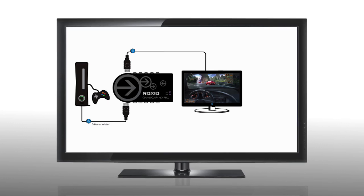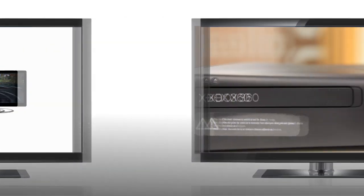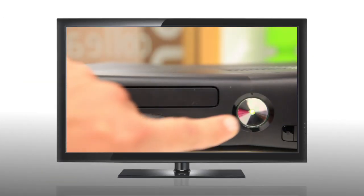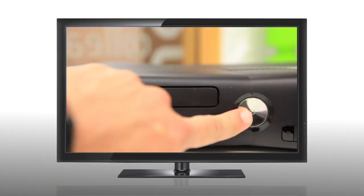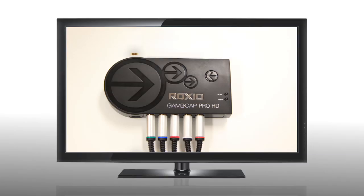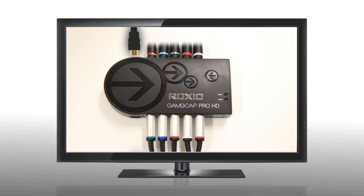The Game Capture device sits between your TV and your gaming console and essentially acts as a pass-through. Before you begin connecting anything, make sure that your console is powered off. Take your HDMI cable and connect the Roxio Game Capture HD Pro device to your TV. You can also use component cables if you prefer.